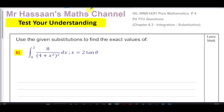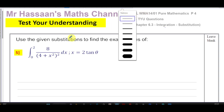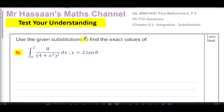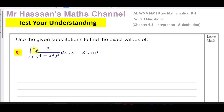Welcome to Mr. Hassan's Maths channel. In today's lesson, I'm going to be answering a question from the end-of-chapter test on chapter 6.3, integration by substitution. In this question, we have to use the substitution x = 2tanθ to integrate the expression 8 over (4 + x²)² between the values of 0 and 2 with respect to x.